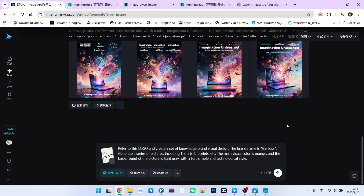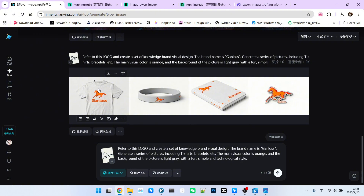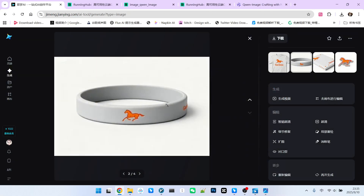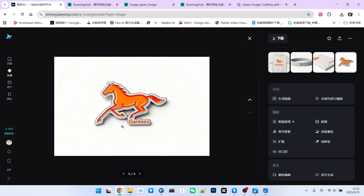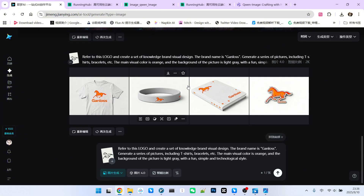Here I have a sketch logo of a running horse. I wanted to use this logo as a trademark to generate some cultural product designs — for example, t-shirts, bracelets — and my trademark name is Gan Loss. I requested an orange-yellow color scheme. My key requirements were: first, the logo is a running horse; second, I want 'Gan Loss' as the trademark; third, it should be orange-red. I listed three products: t-shirts, bracelets, and a book. It designed a new logo, which I think is also good. Its product design capability is very strong.